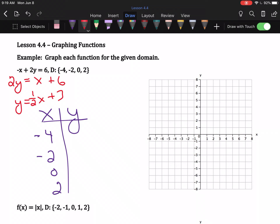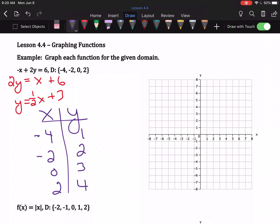Now we know how to get y: take half of the x-value and add three. Order of operations is still a thing — multiply before add. Half of negative four is negative two, plus three is one. Half of negative two is negative one, plus three is two. Half of zero is zero, plus three is three. Half of two is one, plus three is four. By algebra one I expect you can work that in your head — that's why I don't need a giant table anymore.